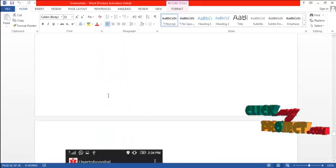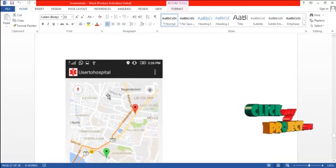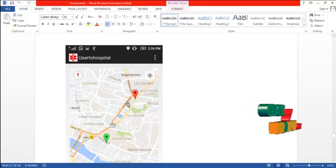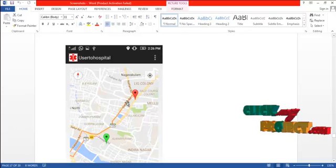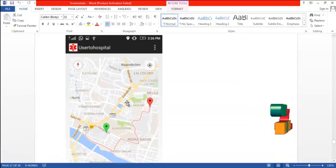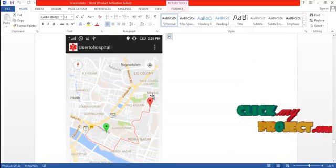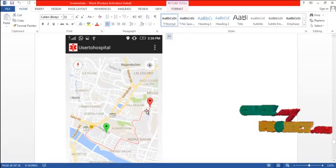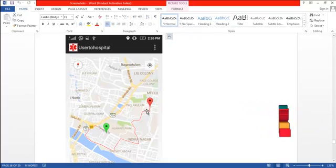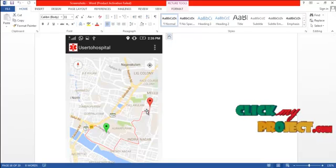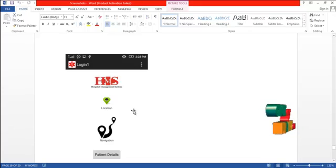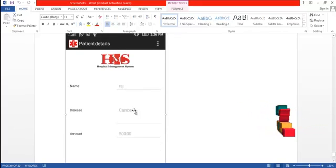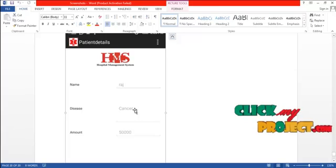Using the navigation option, the patient can select their source — the default destination is the hospital. The source-to-destination path is automatically displayed using the map. If the patient wants to change the source location, they can do so while the destination remains the same, and the updated path for the new source is displayed. The third option is patient details, where the patient can view the disease details and the amount they have to pay.